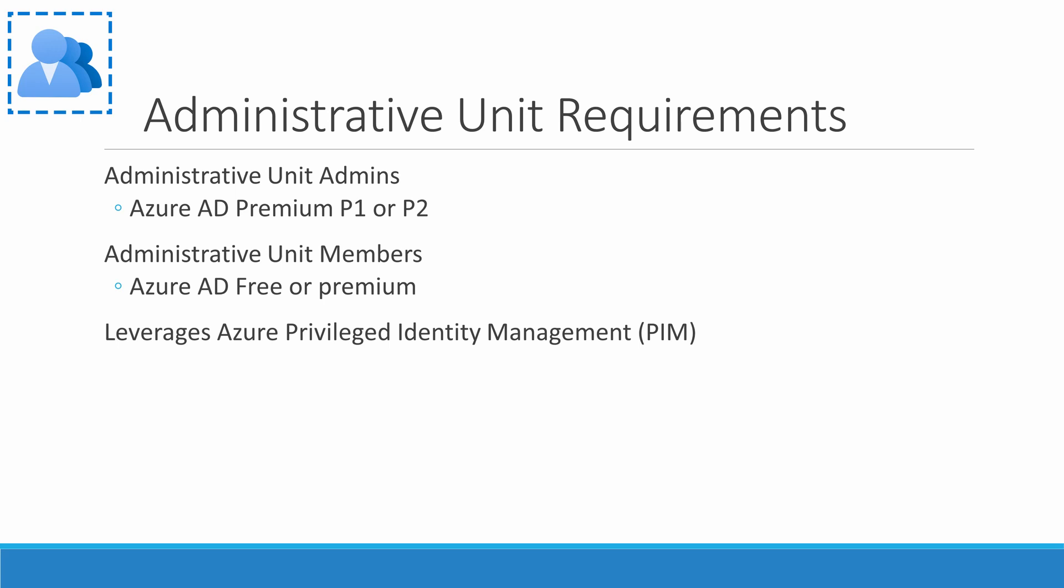Also, administrative units leverage Azure Privileged Identity Management. I have a video that goes over PIM in more detail. The link is above.